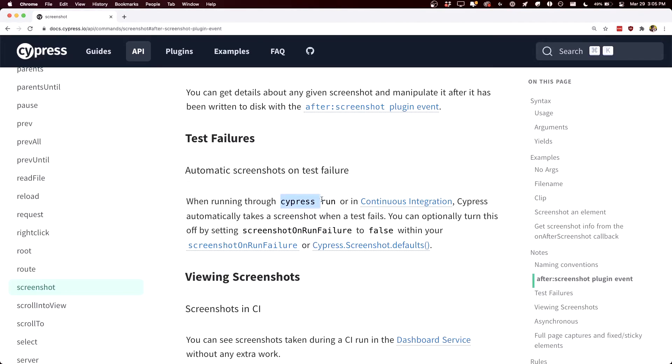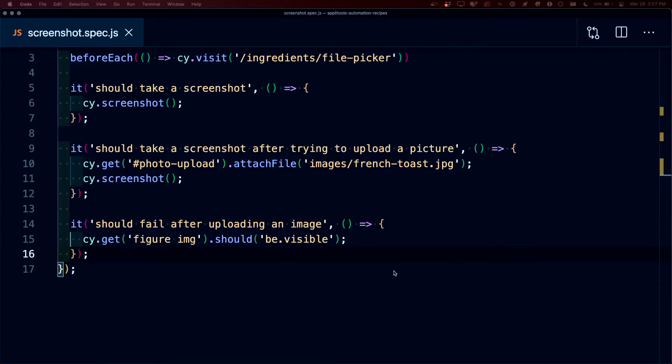Instead, if we're using Cypress run or continuous integration, Cypress will automatically take those screenshots for us. To test this out, we're going to check to see if that image is available, even if we don't actually upload a new file.